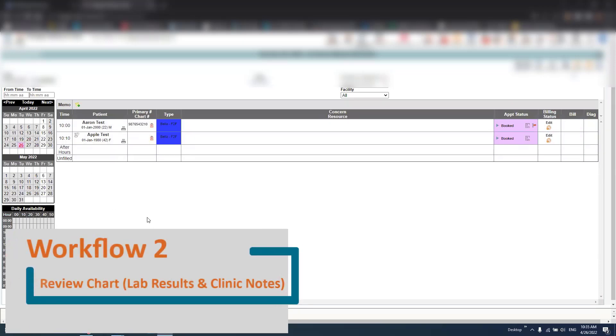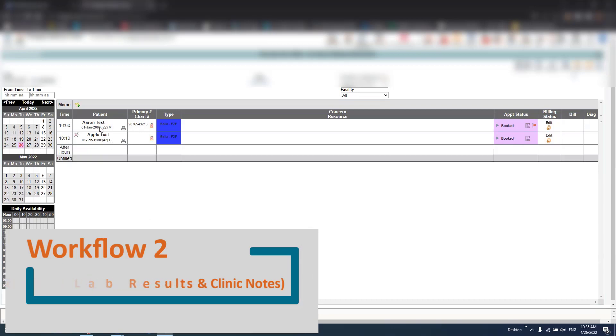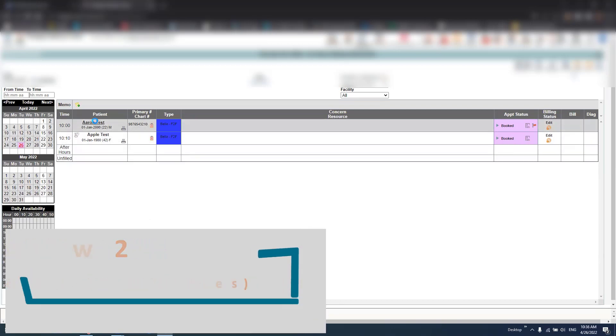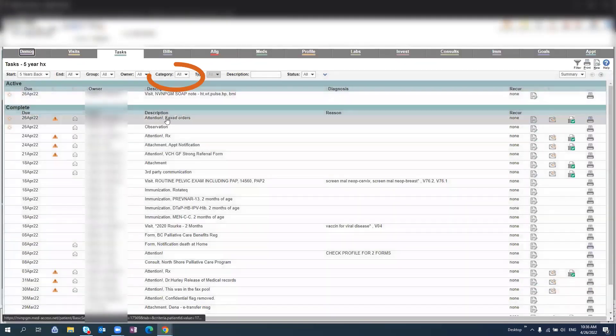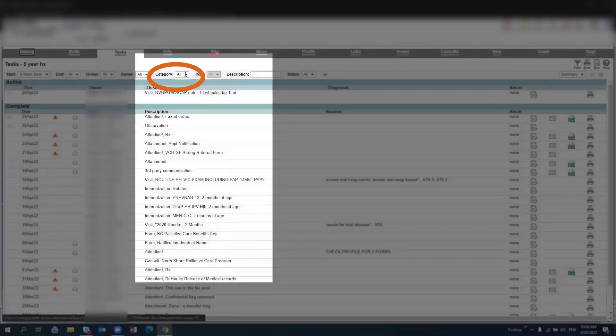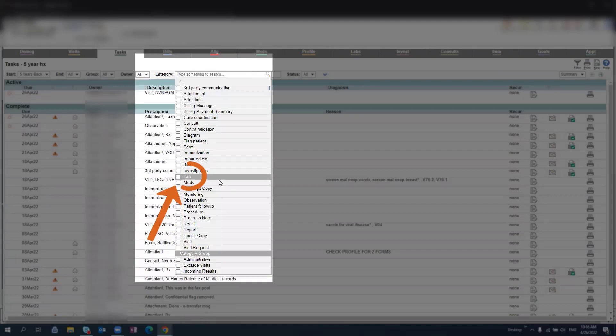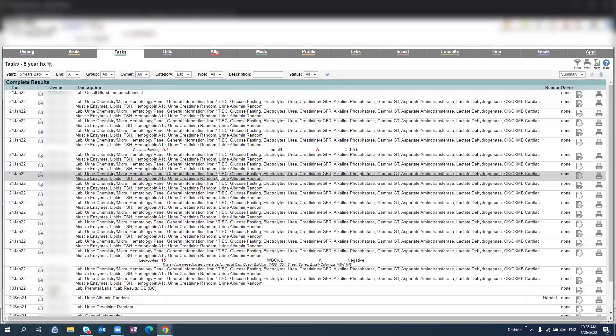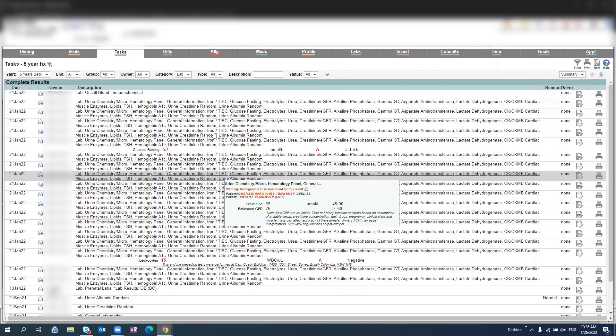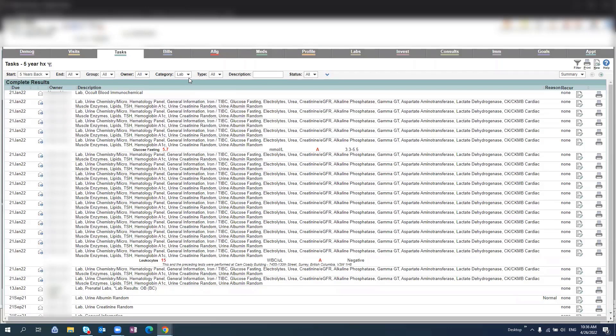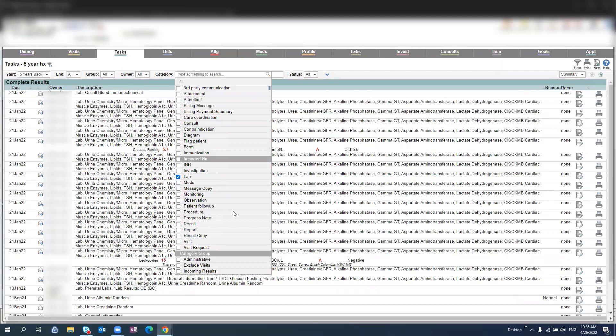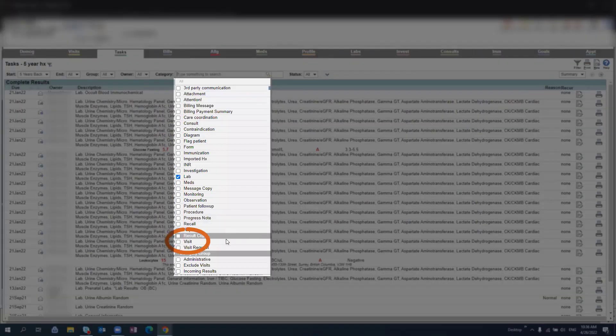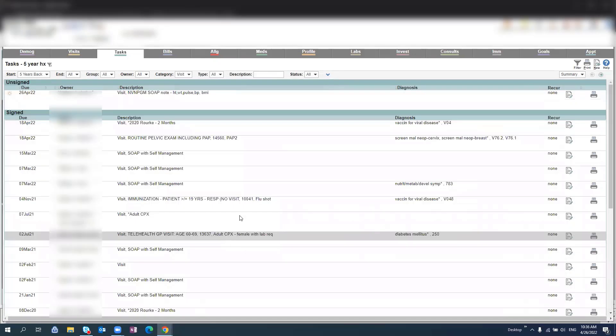Review a patient chart for lab results and clinic notes. First select the patient name, and from this screen you'll select category. Select lab from the drop down, and here you will see all previous lab results. You may also choose to select visit to pull up any previous physician visit notes.